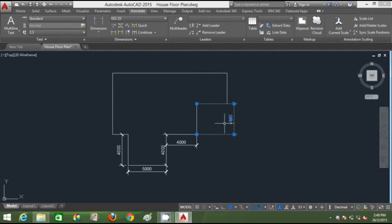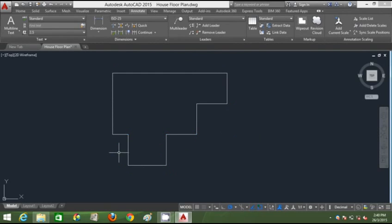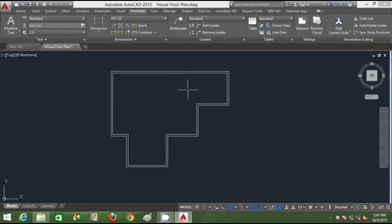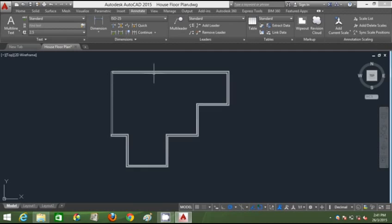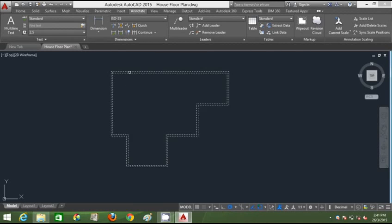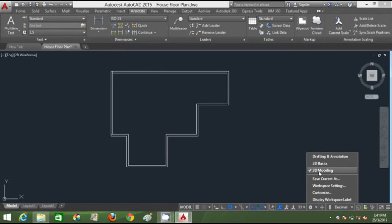I'm going to delete all the dimensions first. Then I'll digitally trace this floor plan and offset it to 200mm, trace this part using a rectangle, and trace the rest and region that. Then I'll change my workspace setting to 3D modeling to use all the 3D tools more efficiently.